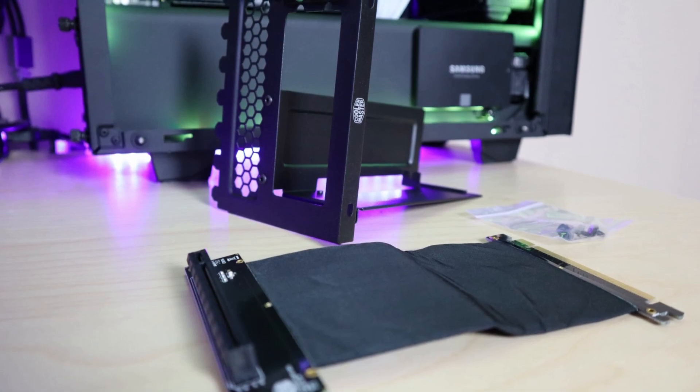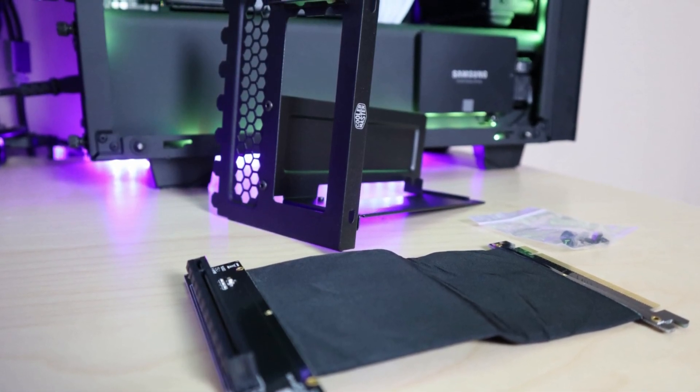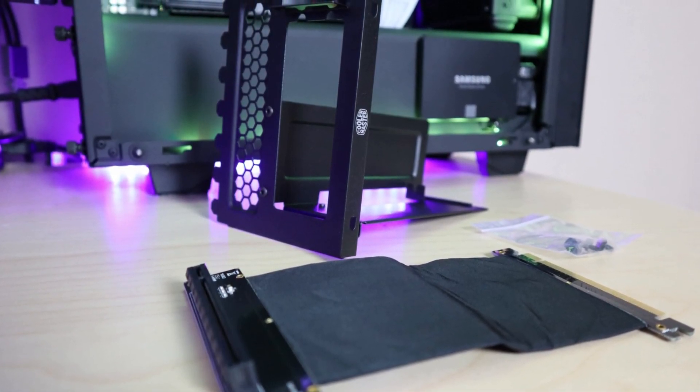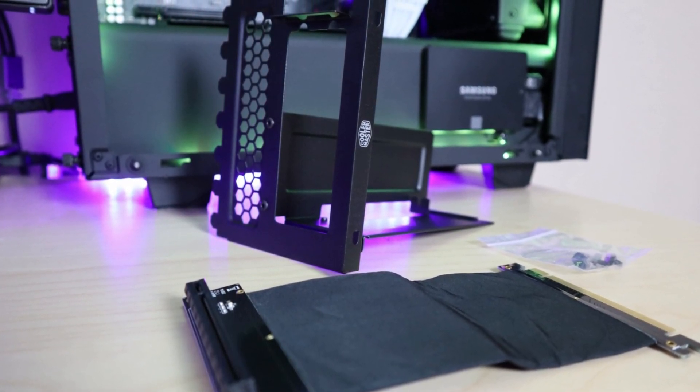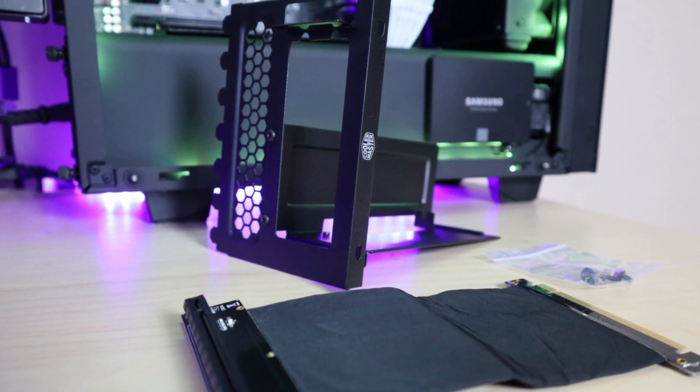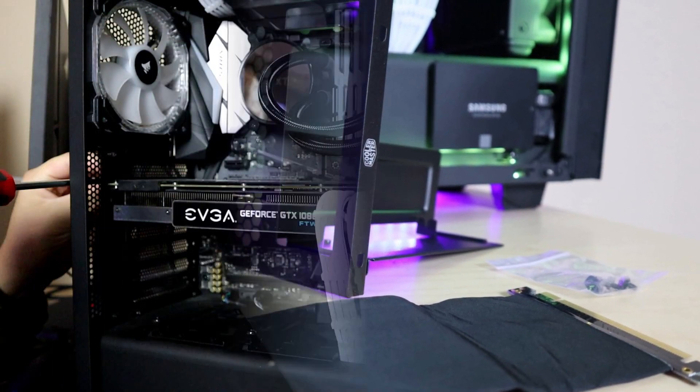This vertical graphics card mounting kit is going to come with one bracket, one extension cable, four mounting screws, and of course some easy to read directions.